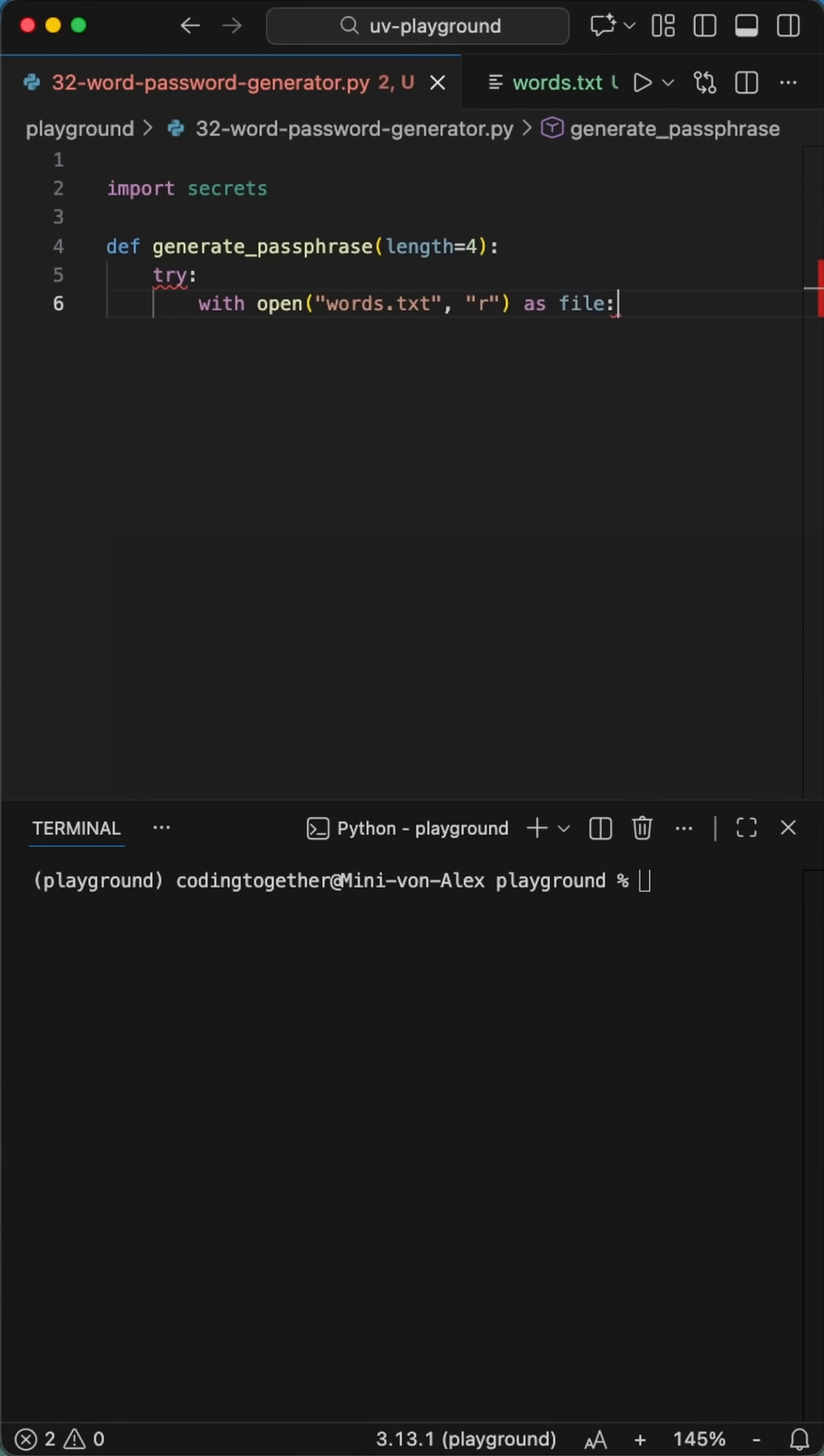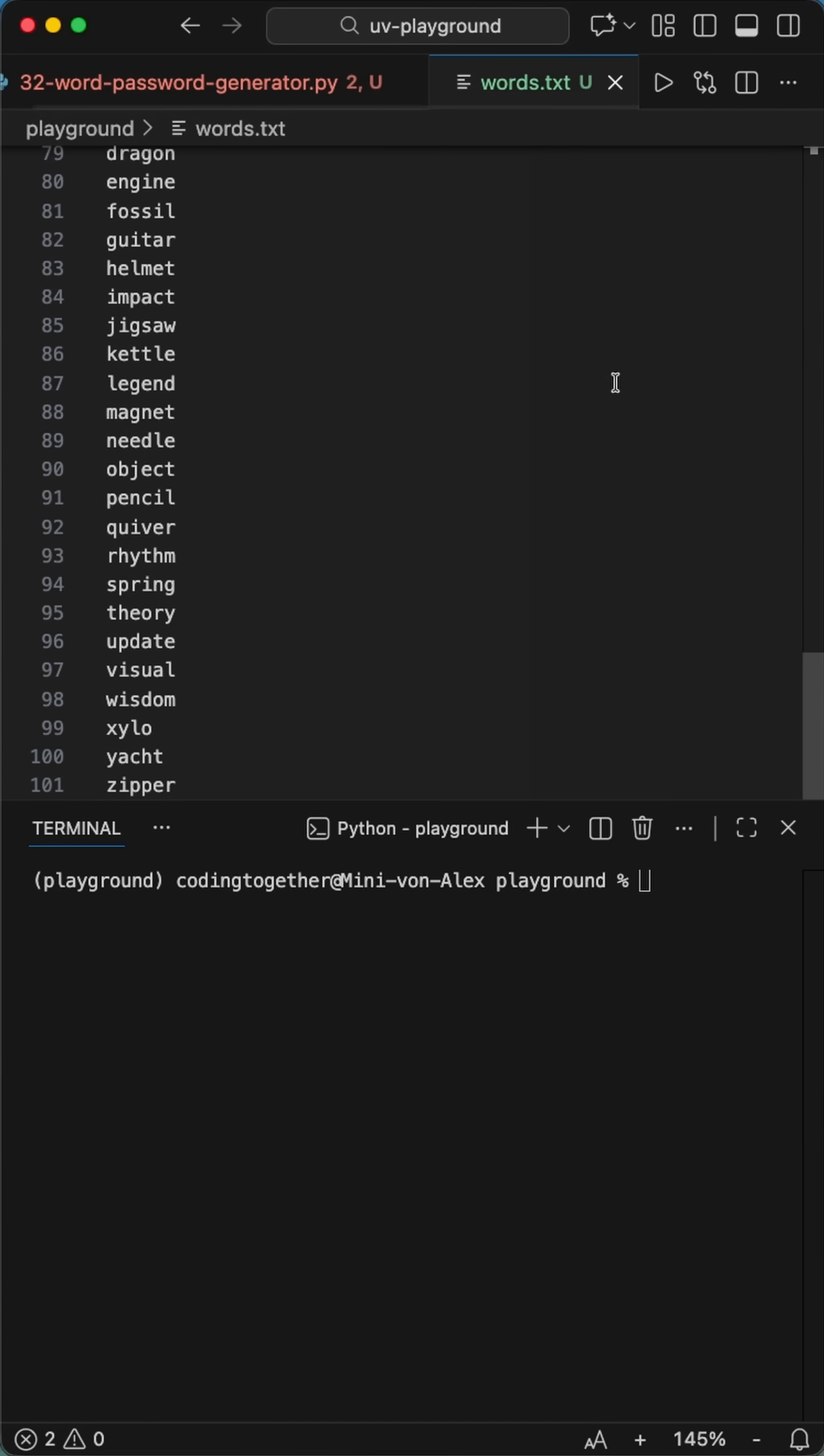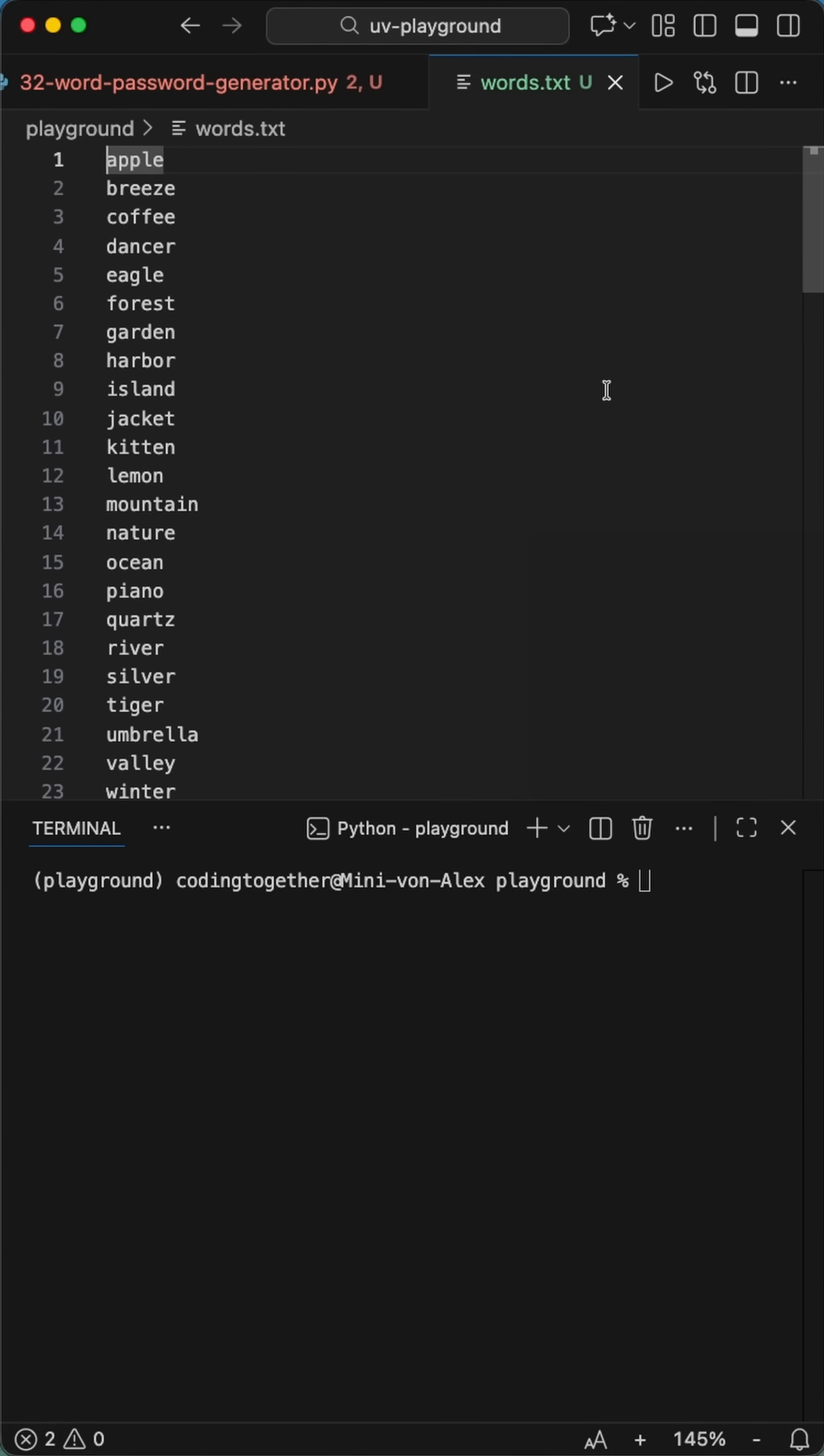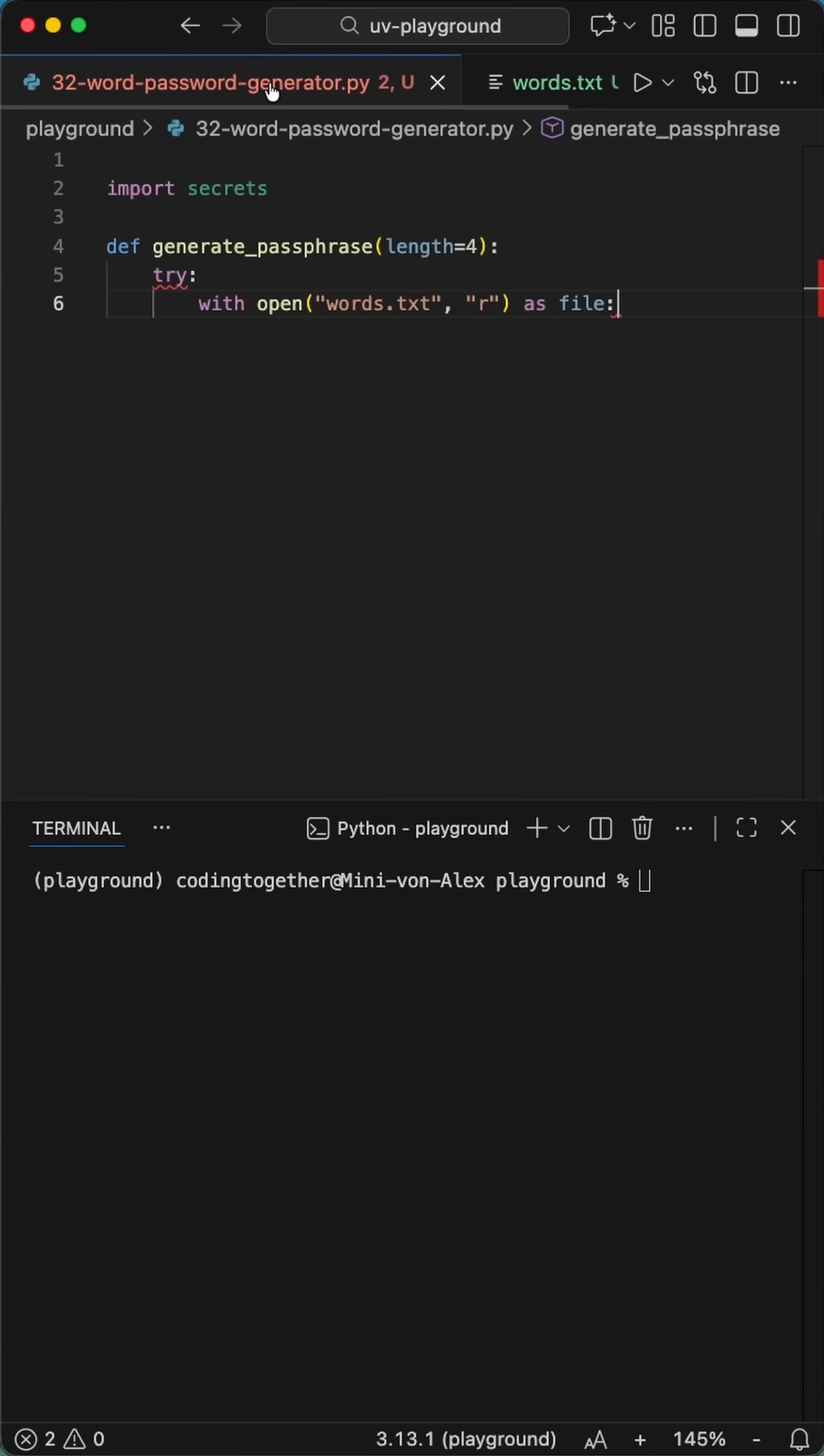So instead of just using letters and symbols, we're going to use a word list. I've got a file here called words.txt with hundreds of simple words.